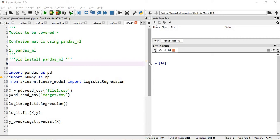Hi everyone, welcome to the ninth session of Confusion Matrix. In this session I will show you how to use the pandas_ml package. This package will help us to get the values of precision, recall, classification report, p-value, f-value, and everything which is related to statistics.